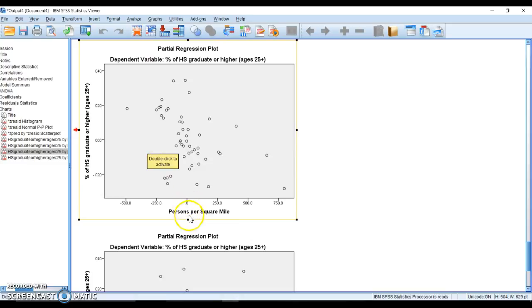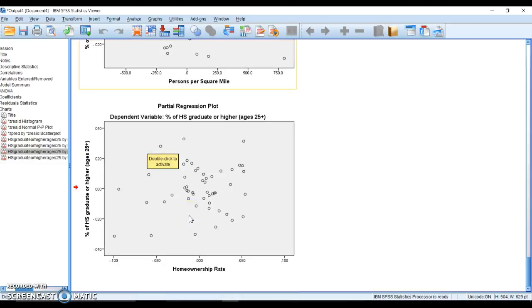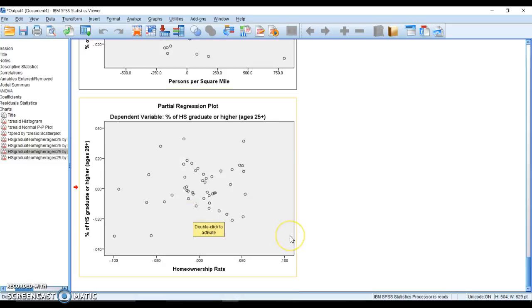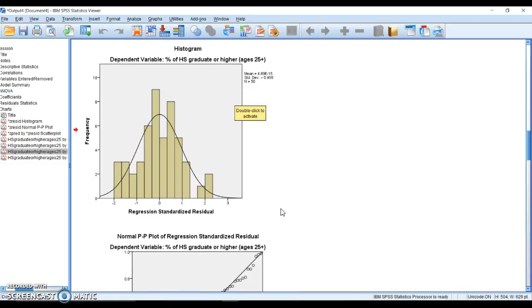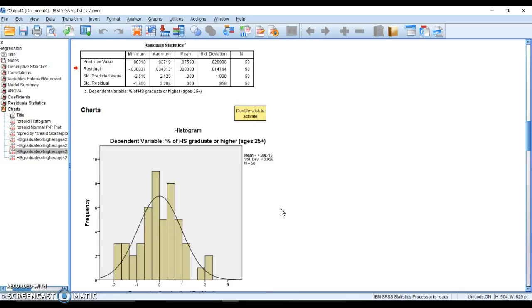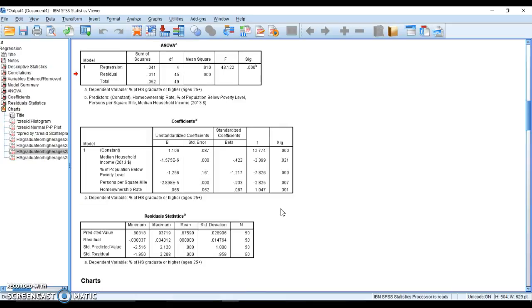Homeownership rate is also scattered nicely throughout, so our assumptions are met. We have everything listed up here that we need.